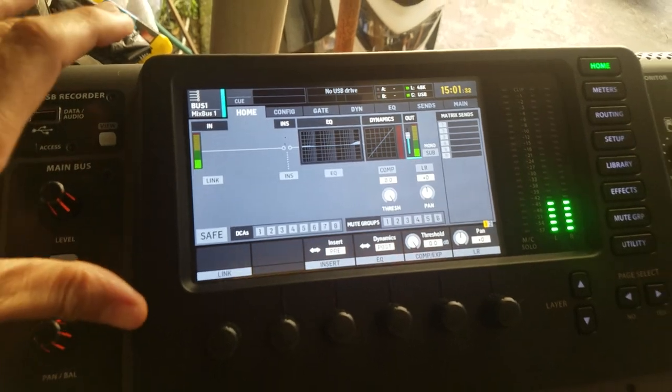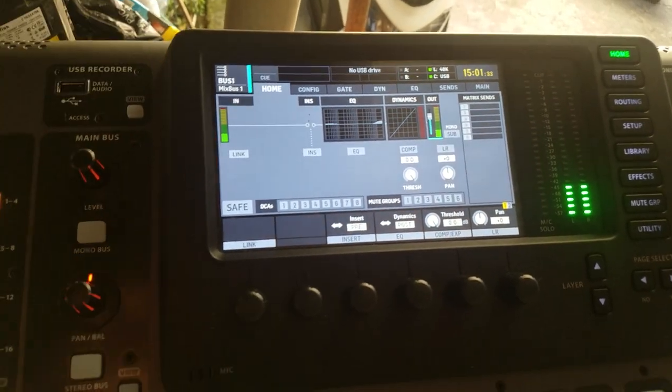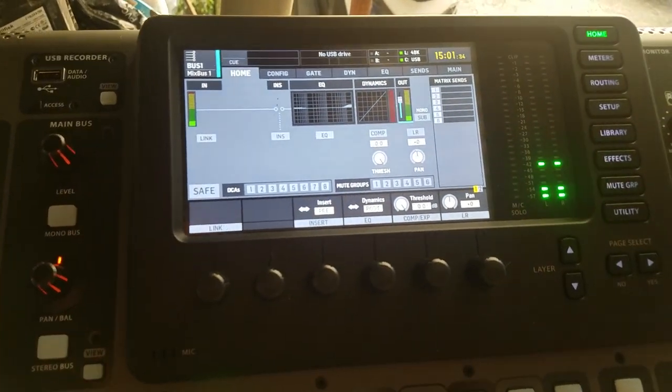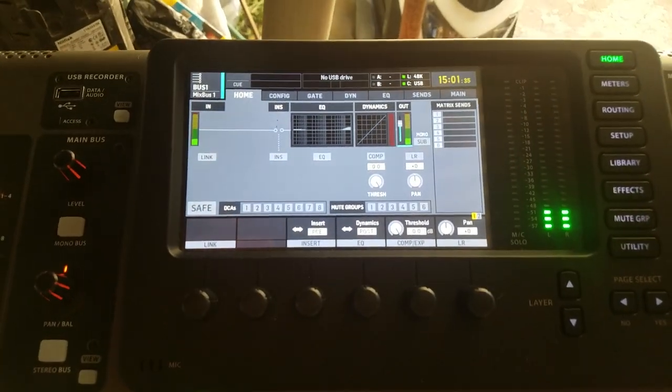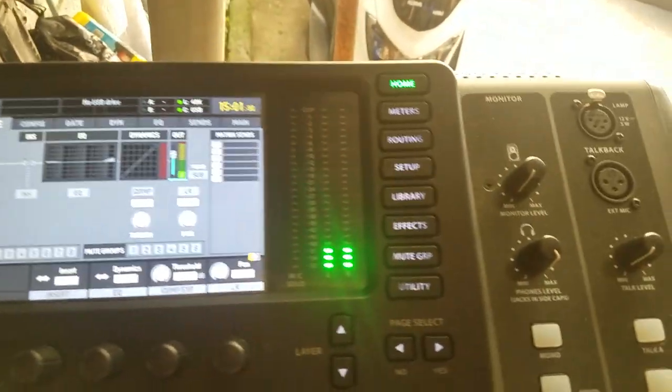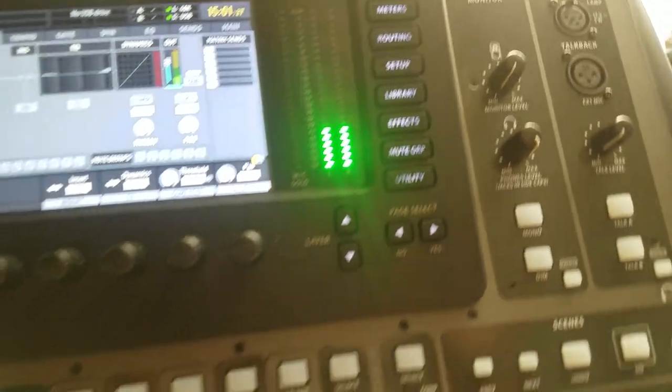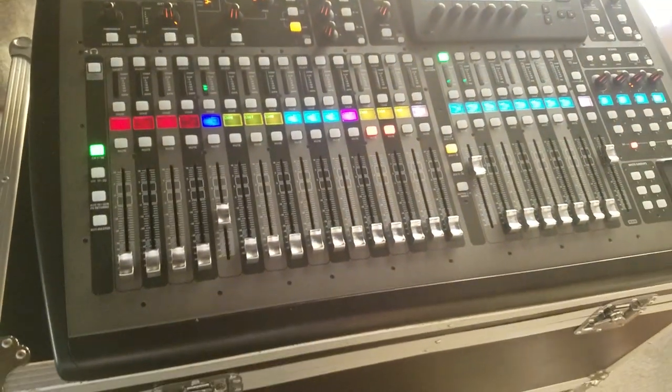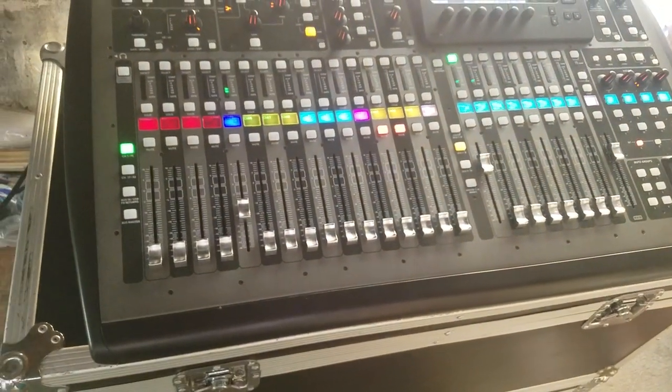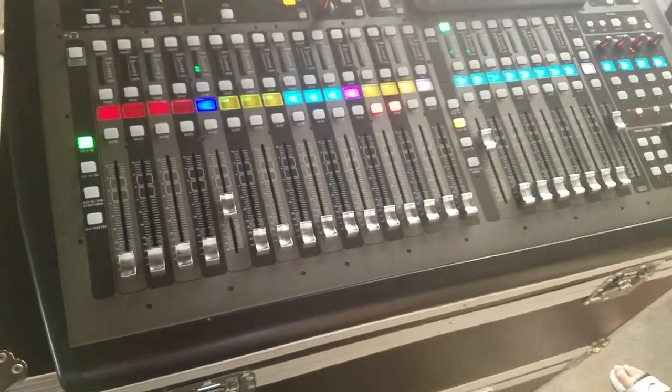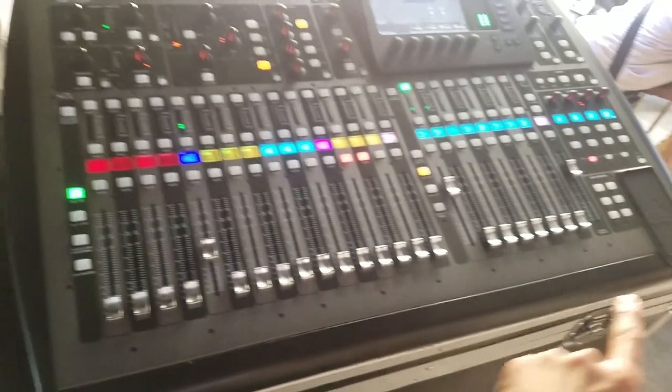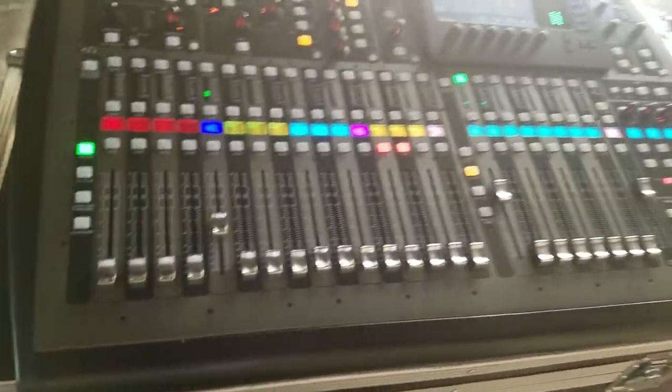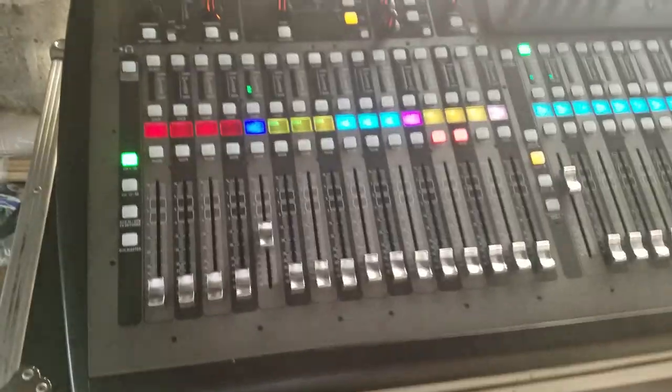I don't know if this is a touchscreen, it may be. This is a very large console. 32 channel mixer.